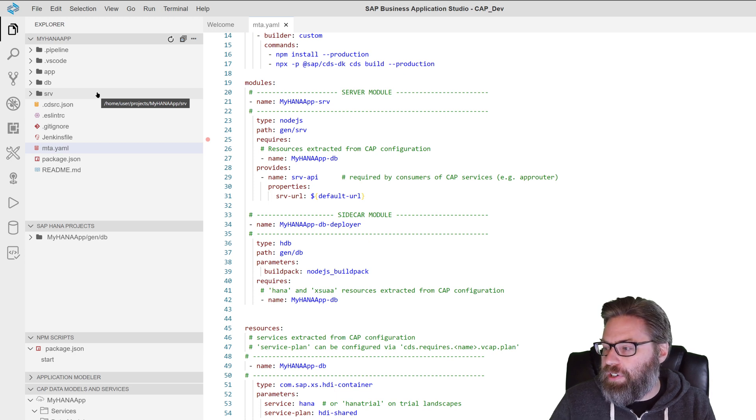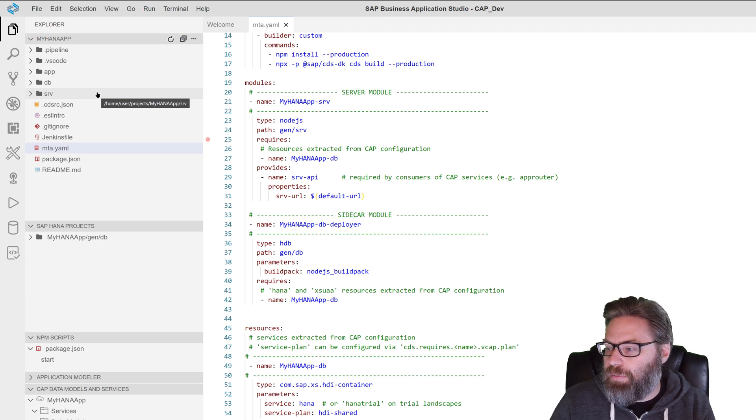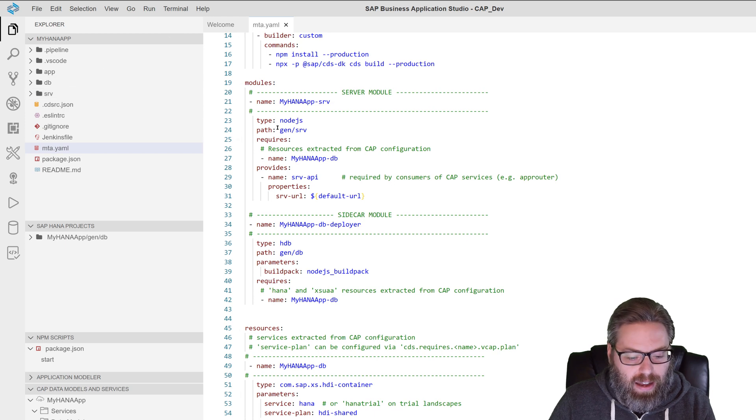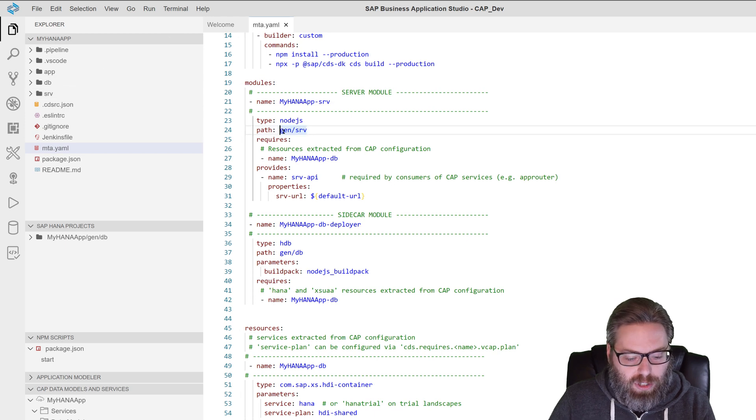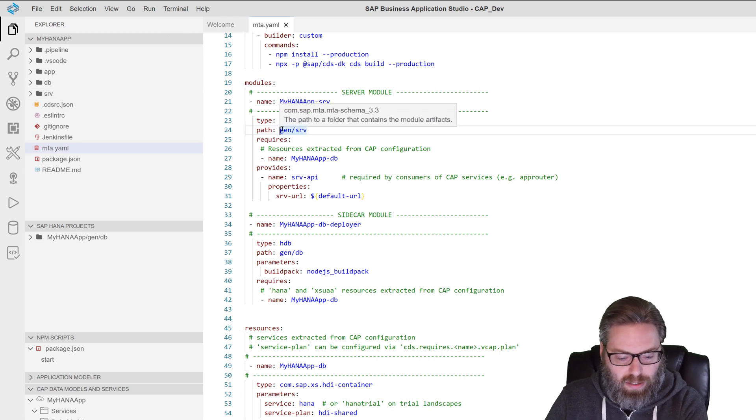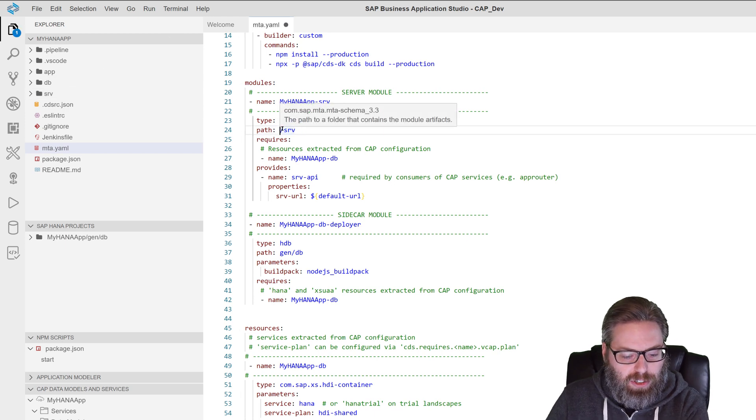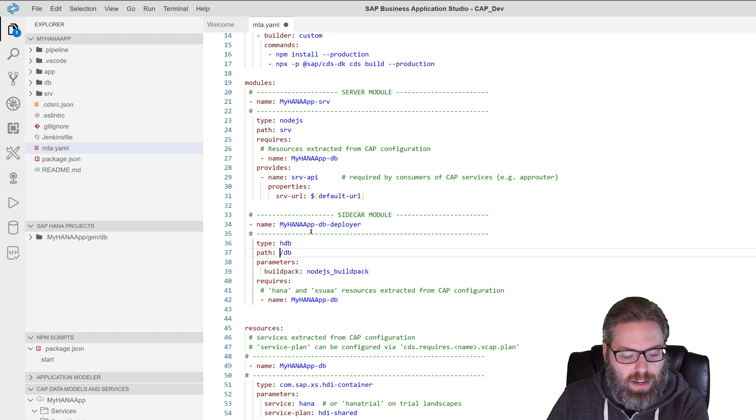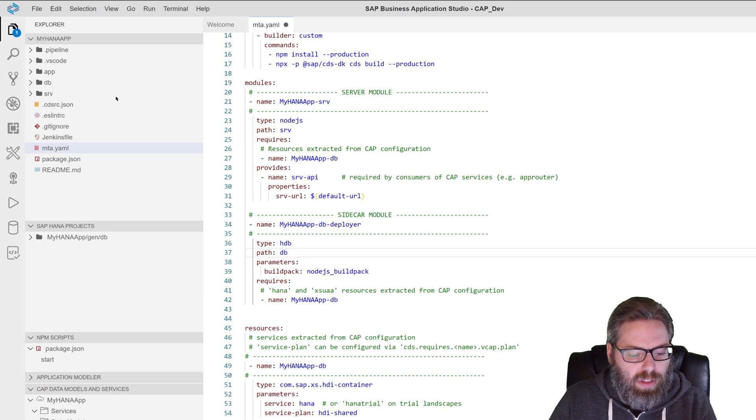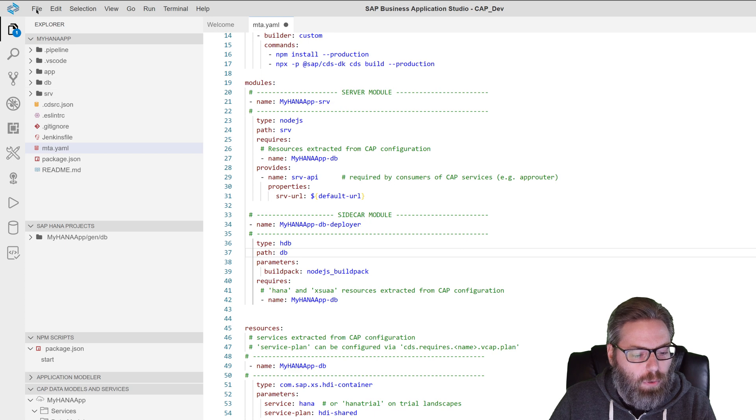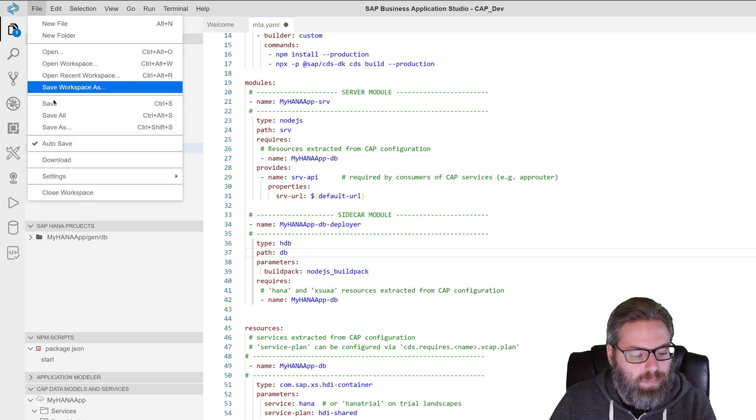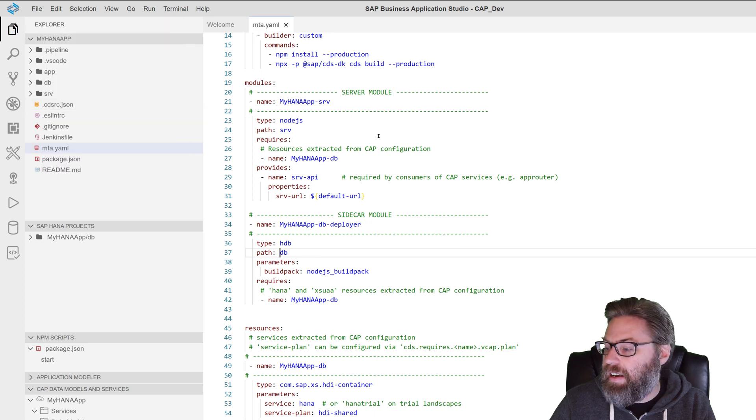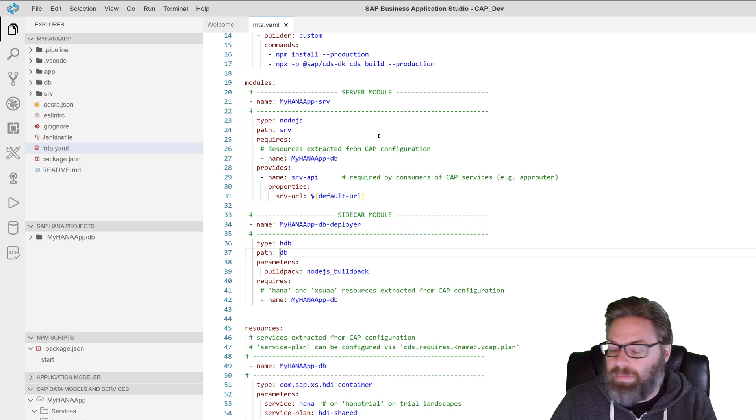For now, what we're going to have to do is we're going to have to make some changes here. We're just going to take the folder structure, we're just going to take this Gen off the folder structure of both these paths so that they point to the existing folders. I'm just going to save that in my MTA YAML.